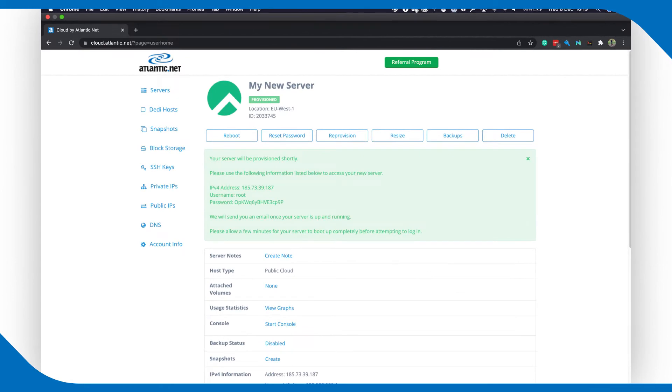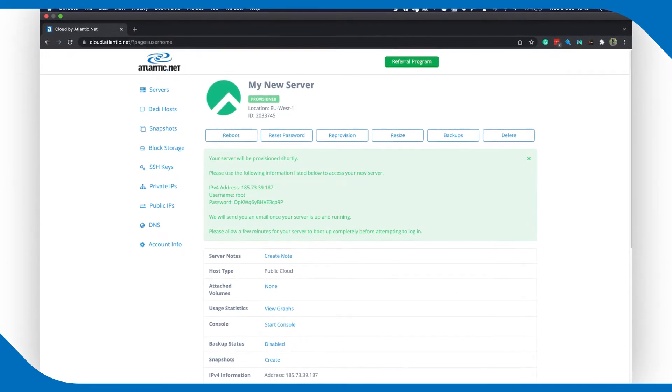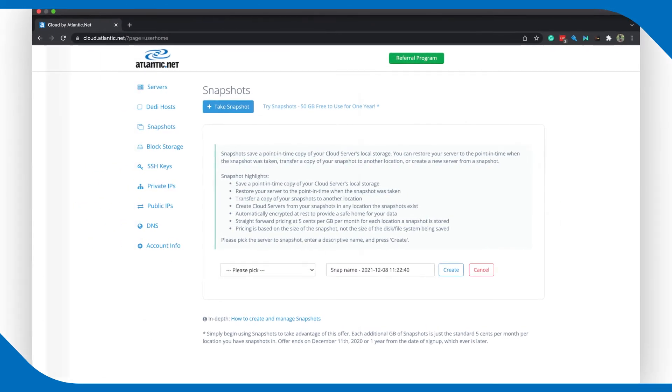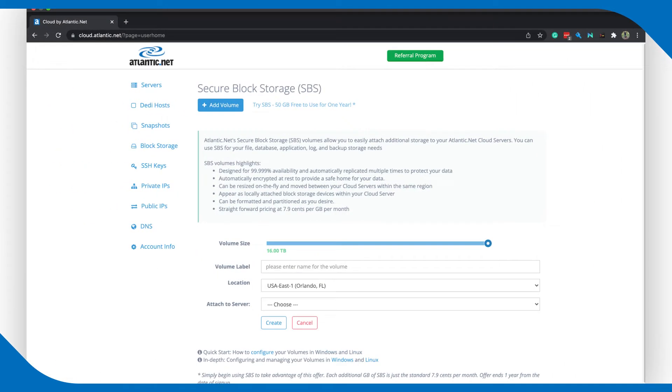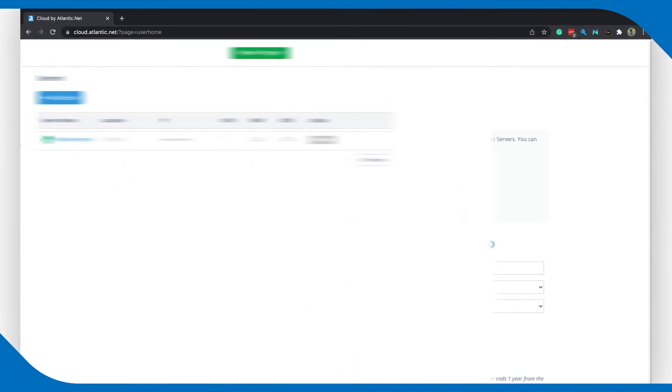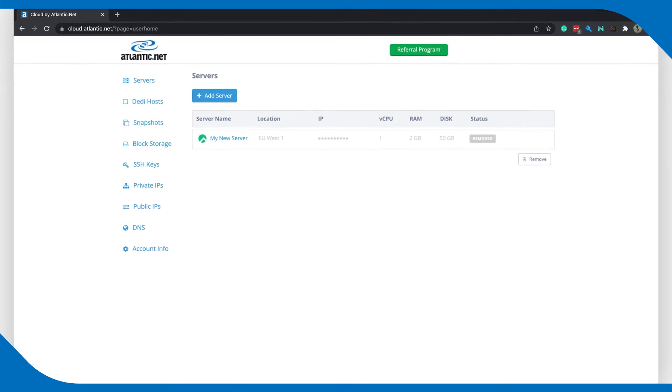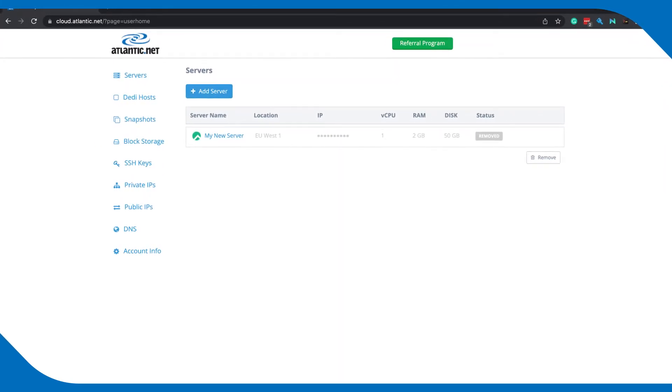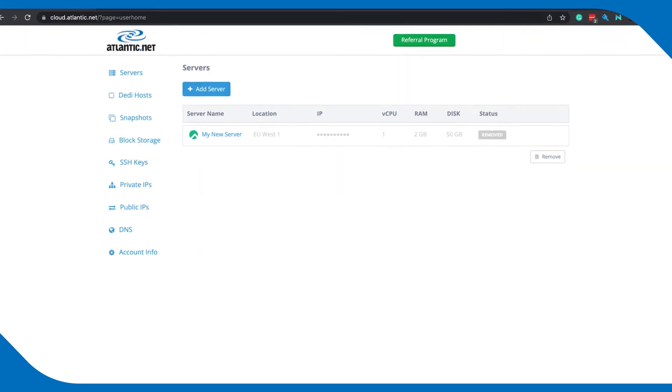Power up your cloud VPS experience with snapshots, backups, block storage, dedicated hosts, DNS, public and private networking, managed services, and more.